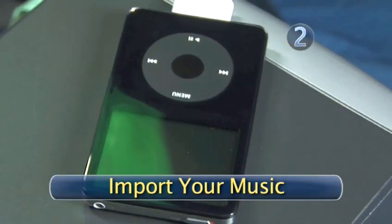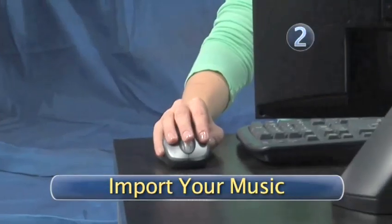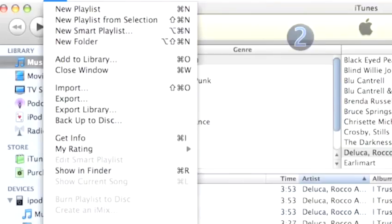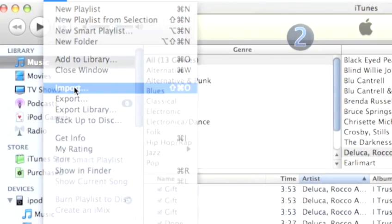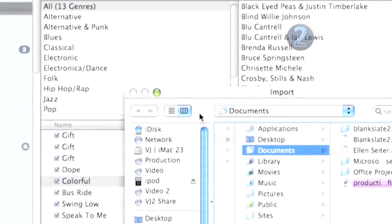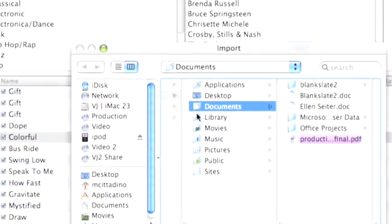Step 2: Import your music. Drag your cursor up to the main menu and click on the File menu. Scroll down and select Import and wait for the Import dialog box to open up.